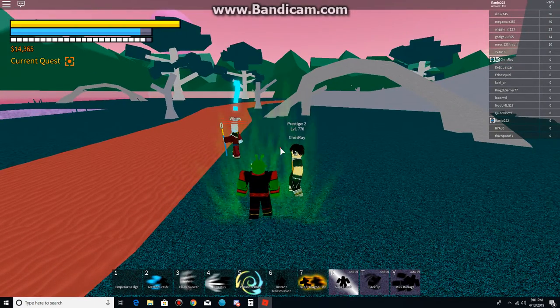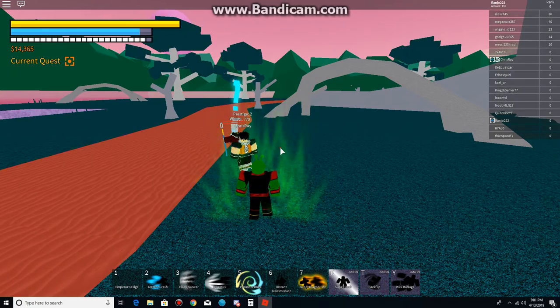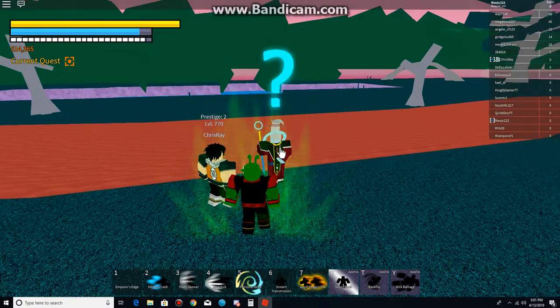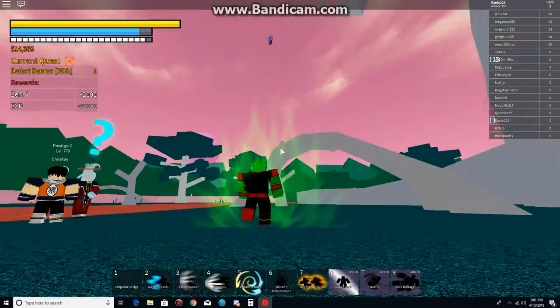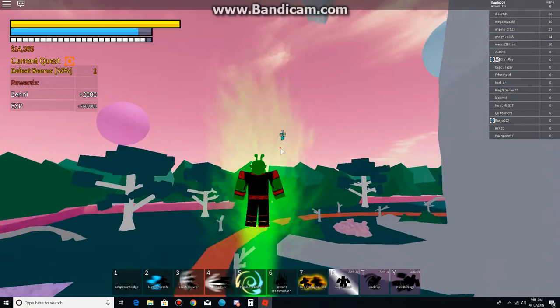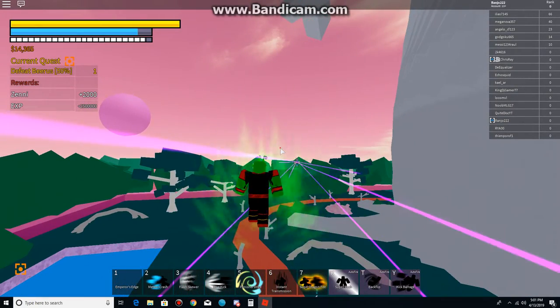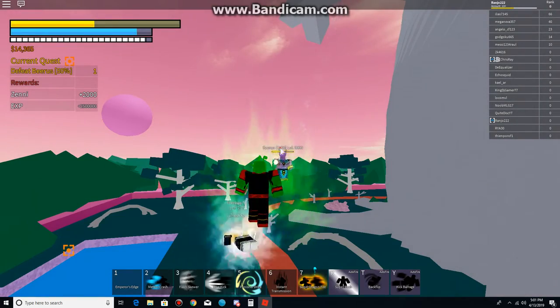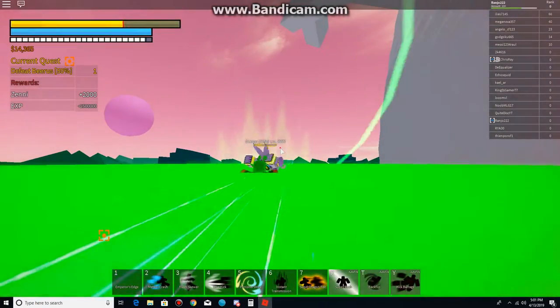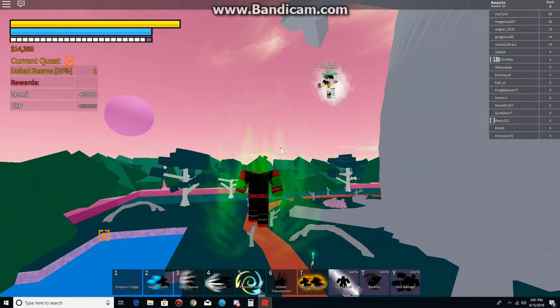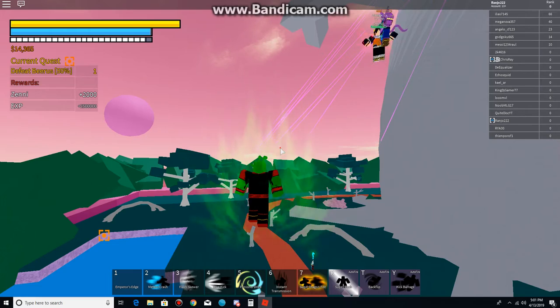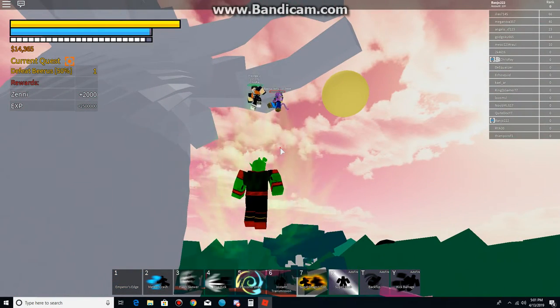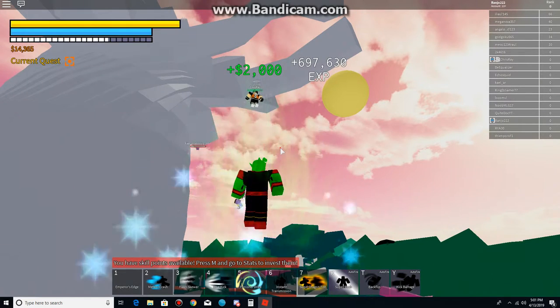770, wow. Alright. It also goes to 800. First time. Alright, there's Beerus. There's Beerus, gotcha.